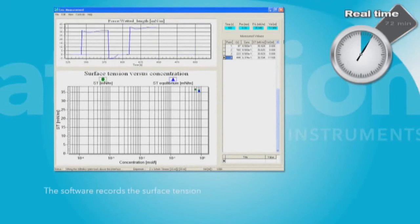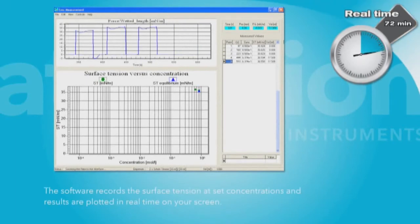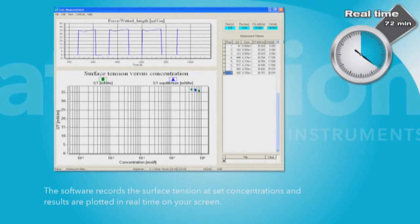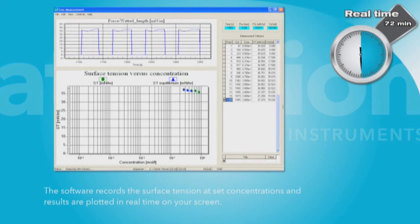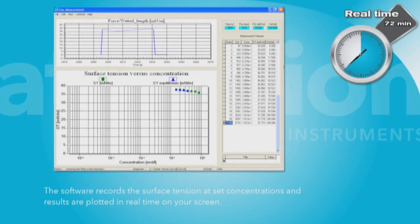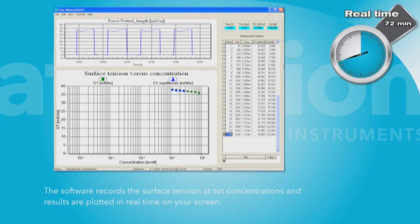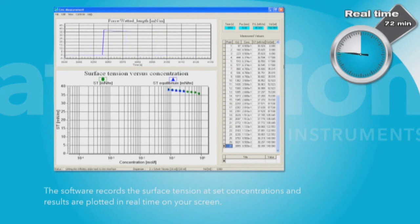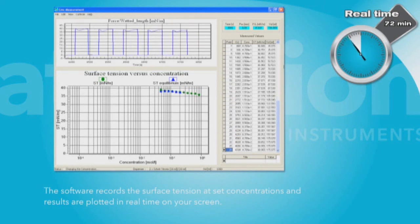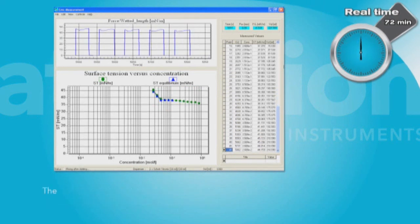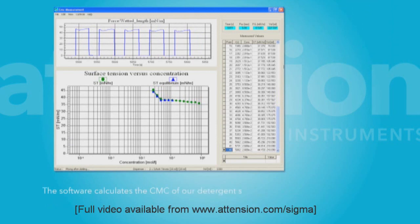The software records the surface tension at set concentrations and results are plotted in real-time on the screen. The software calculates the CMC of your detergent solution.